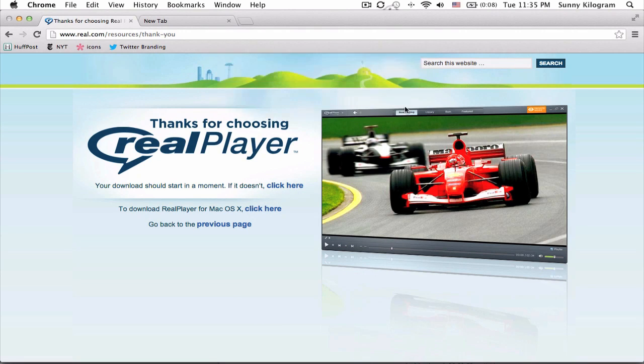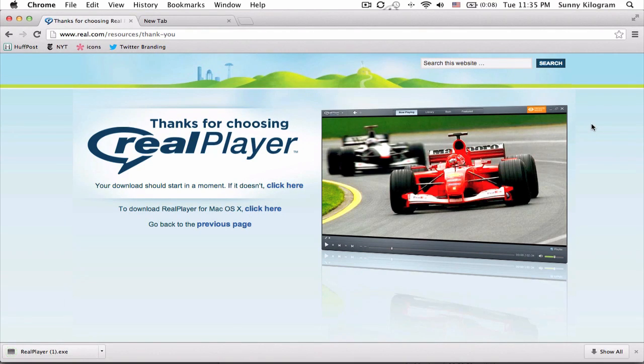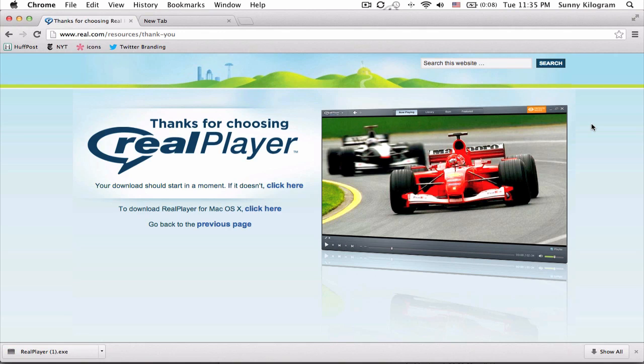And all you have to do from here on is just install it as you would any other program. And you should be able to use RealPlayer in Google Chrome.